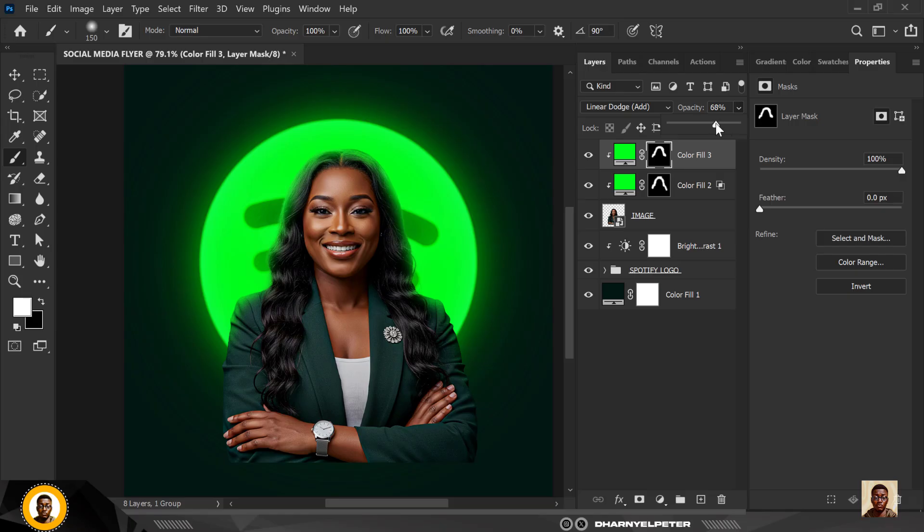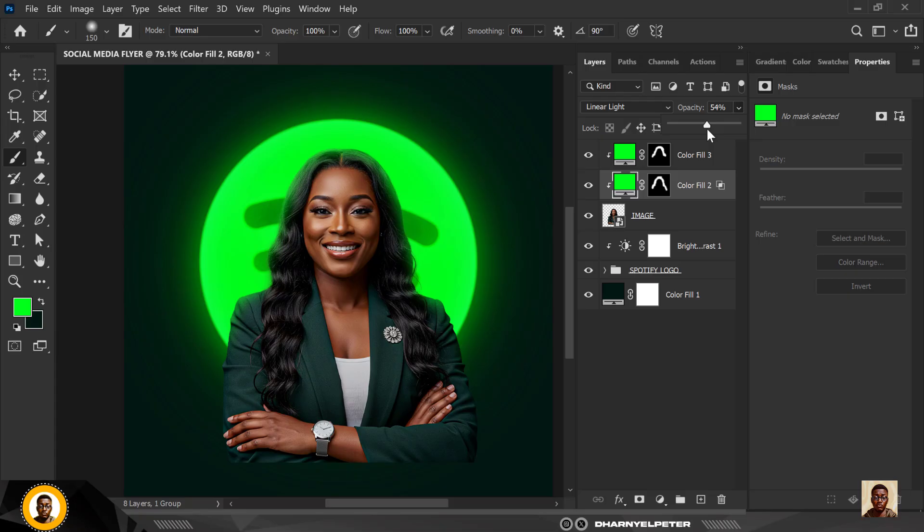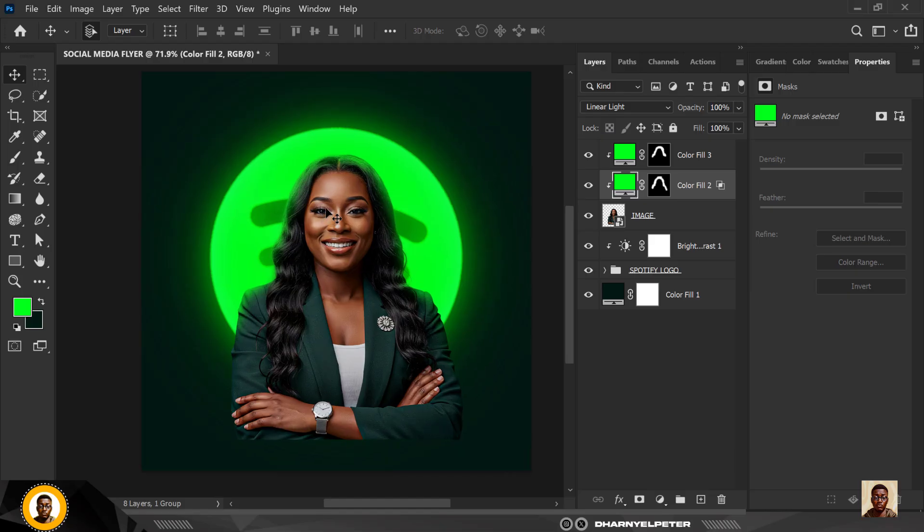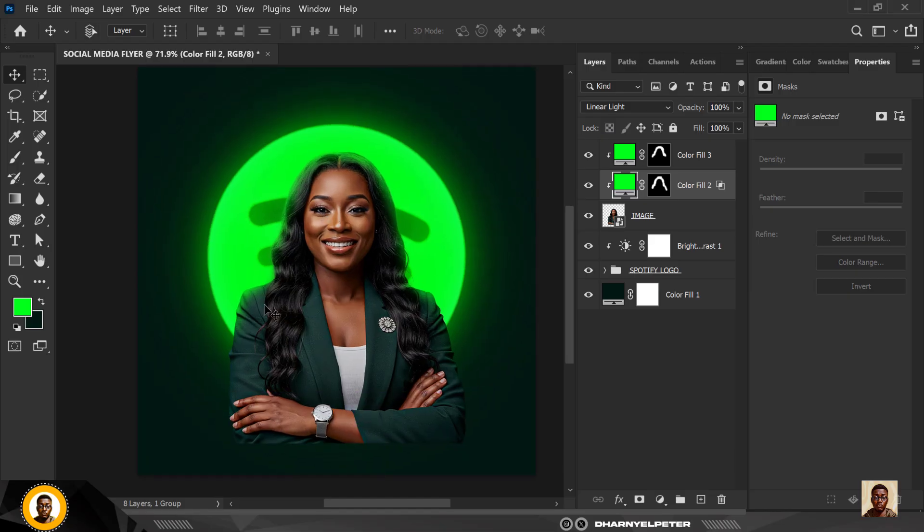And that's all you need. You can reduce it if you feel it's too much, you can also click on this one, reduce if you feel it's too much, but for me I'm going to be working with 100 here just like this.